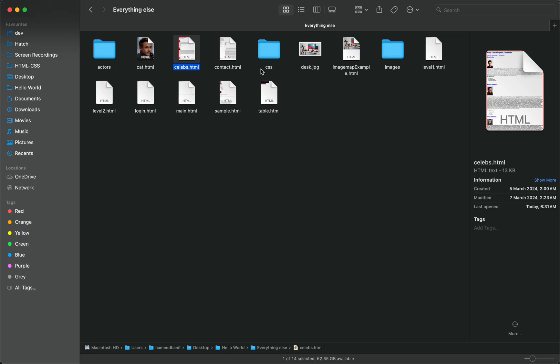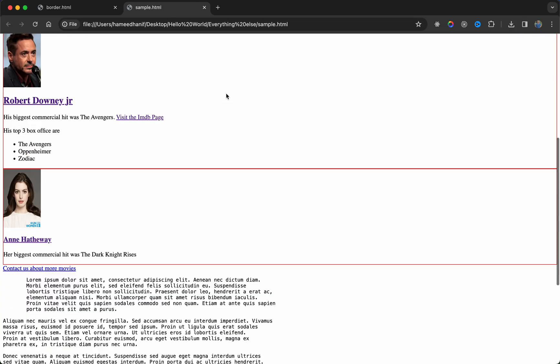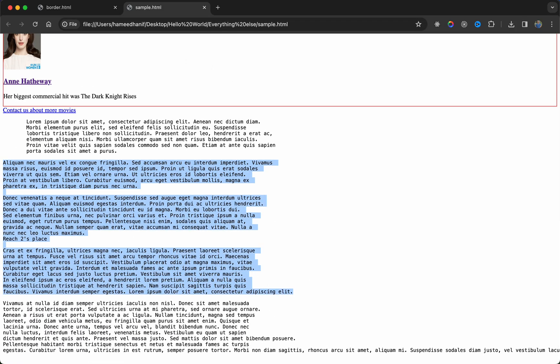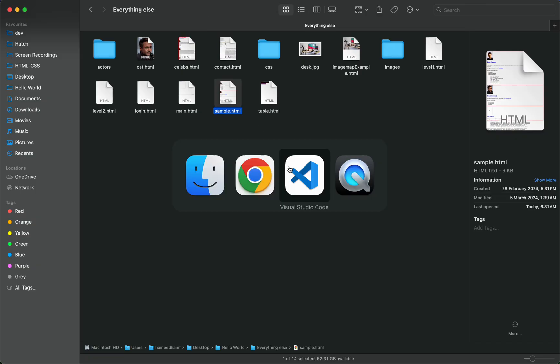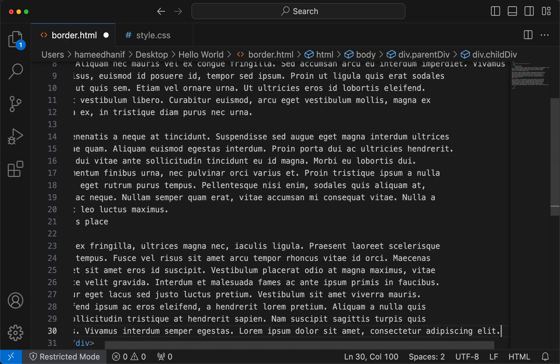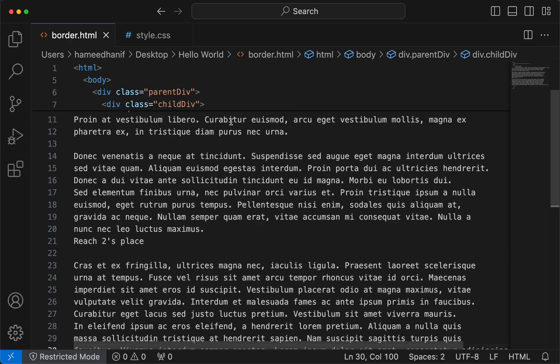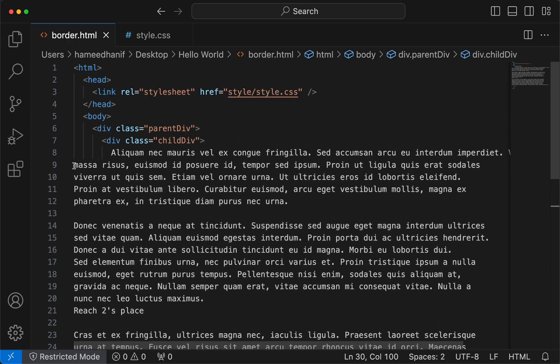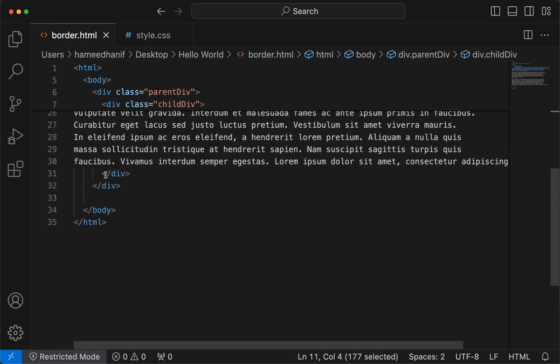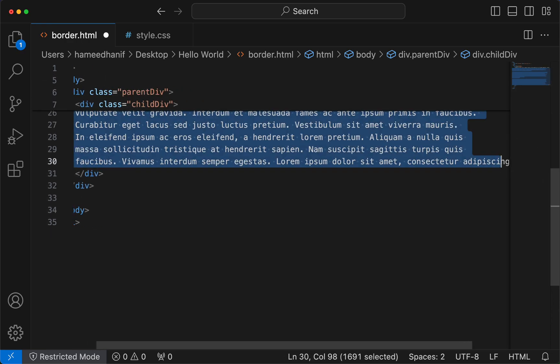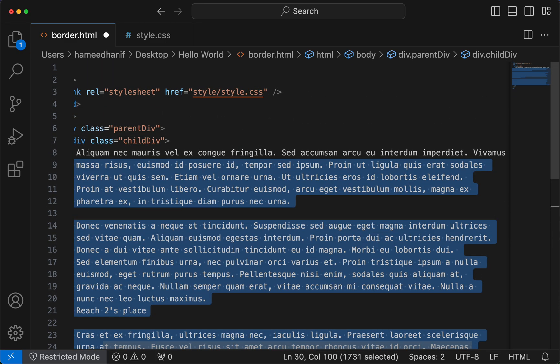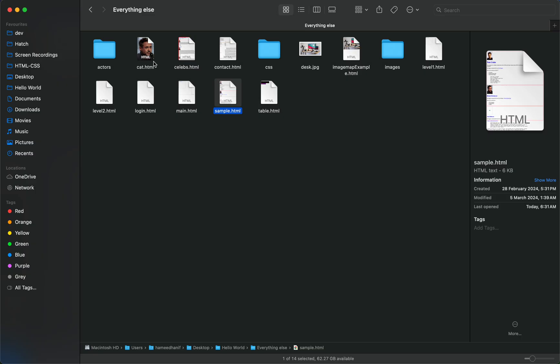You all remember the lorem ipsum content. I'm copying this inside the child. I prefer my HTML to be aligned properly for best practices.